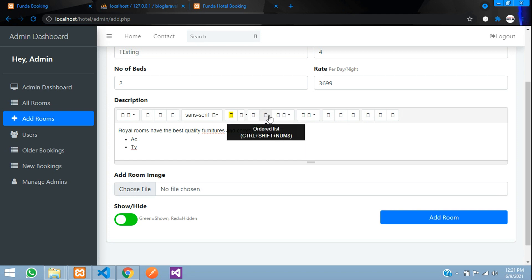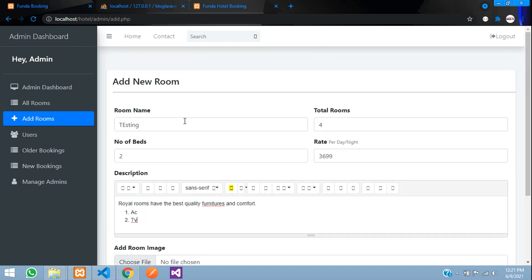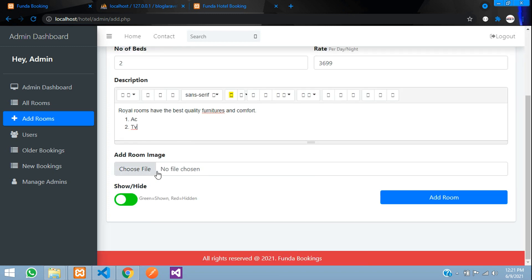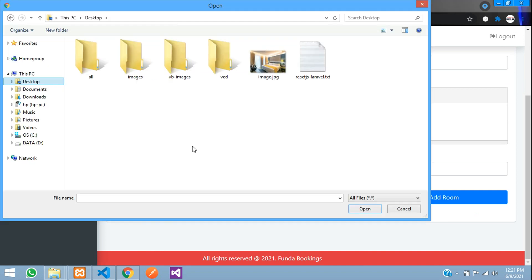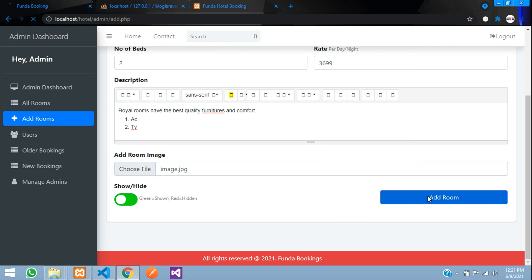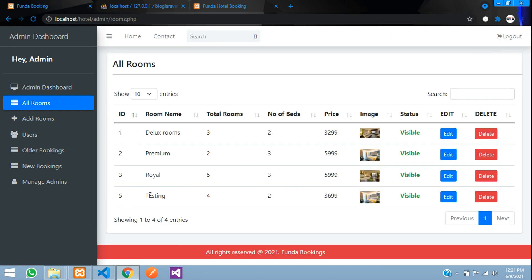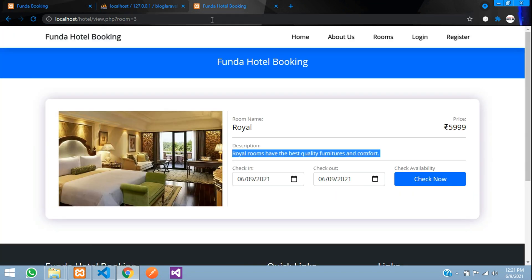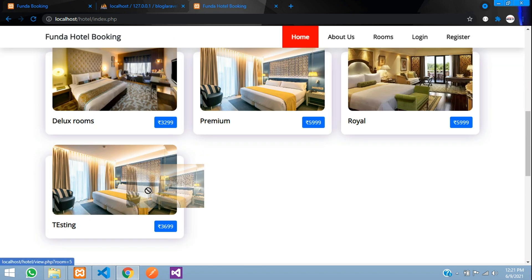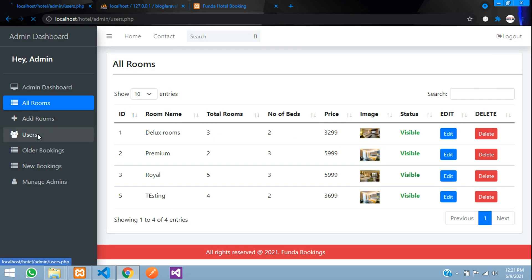The editor also supports ordered lists, paragraphs, tables, and other formatting options. I then choose an image file, click 'Open', and click 'Add Room' — it says 'Room added successfully'. Going to All Rooms, the new room appears. Refreshing the front end, the fourth room is now visible there as well.